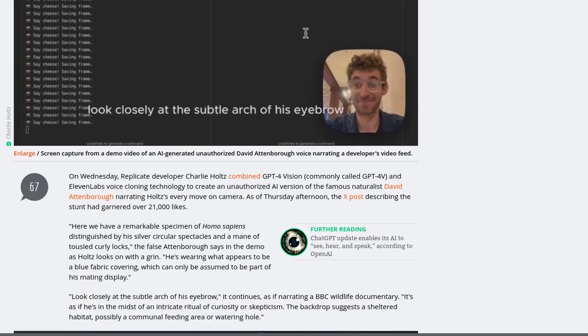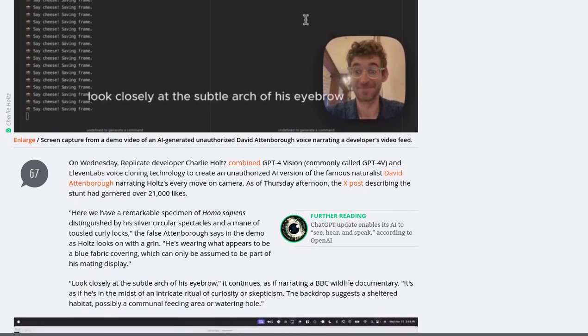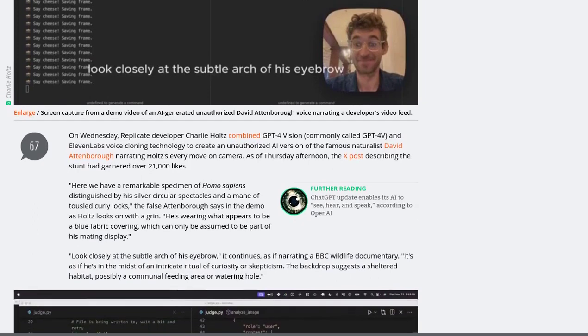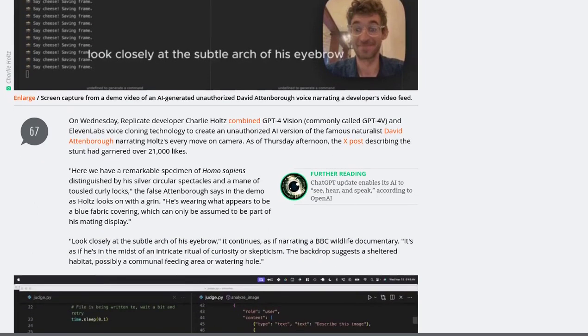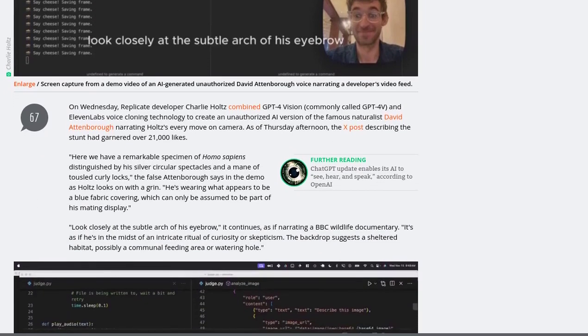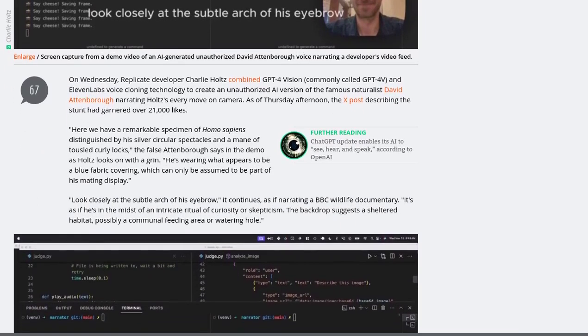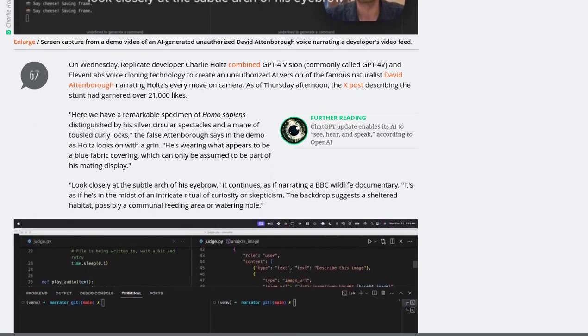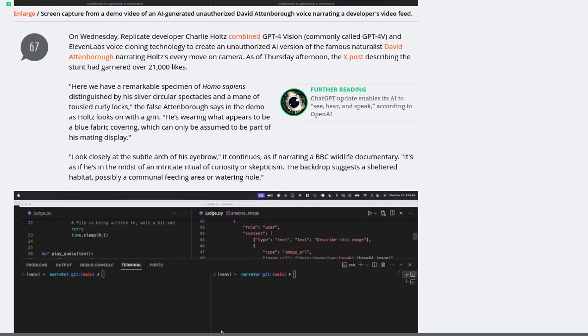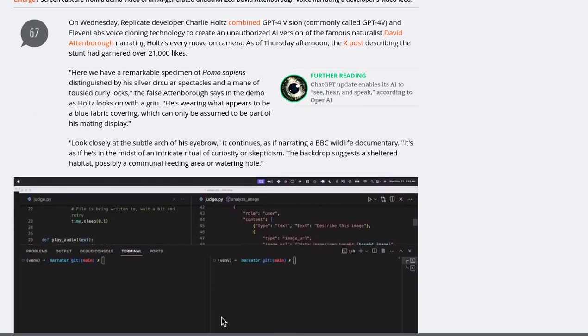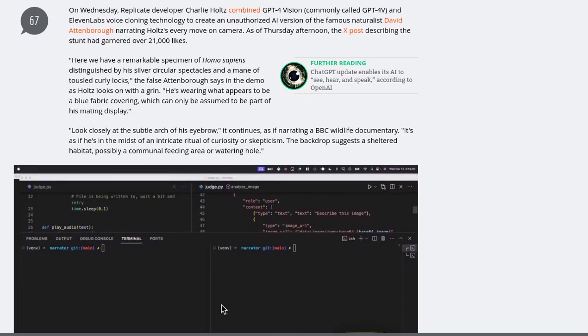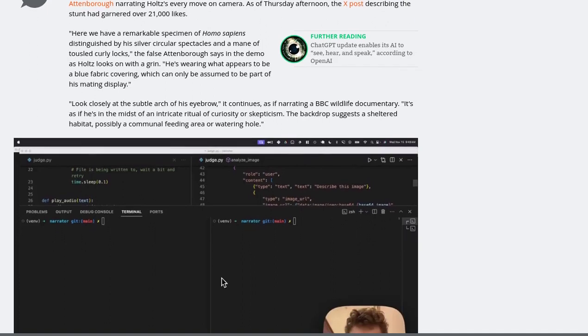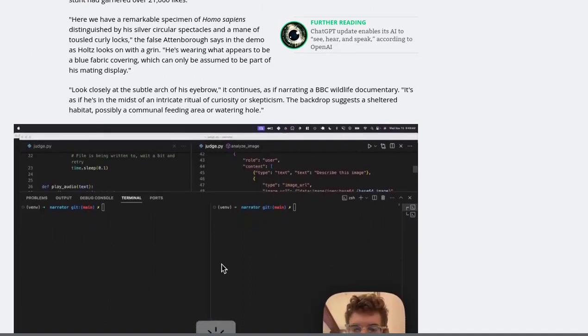Now, let's address the elephant in the room: the ethical and legal concerns surrounding voice cloning technology. While unauthorized cloning raises eyebrows, many viewers found this demo simply entertaining. It's a fascinating glimpse into the capabilities of artificial intelligence.